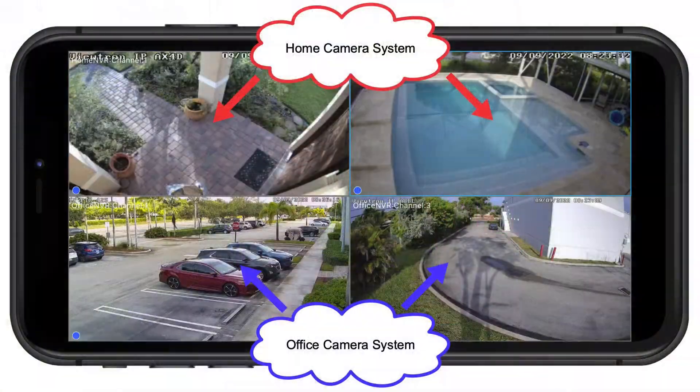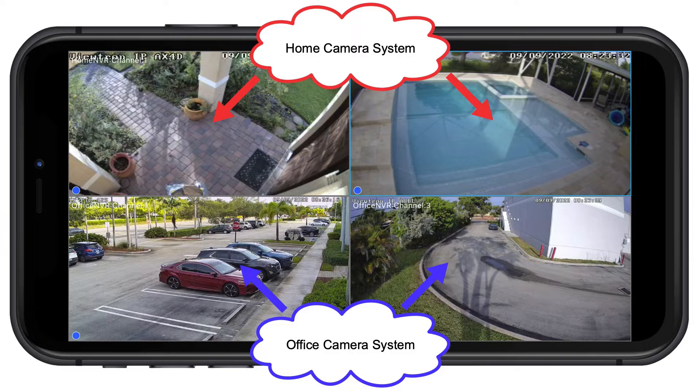Hey guys, Mike from CCTV Camera Pros here. In this video, I'm going to show you how you can remotely view security cameras that are at different locations in the Viewtron mobile app for iPhone and Android. What I mean by that is I'm going to create a custom view in the app that consists of two security cameras at my home system and two security cameras that we have here set up at the office.